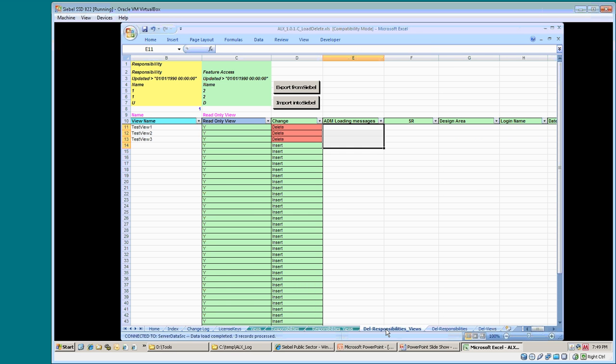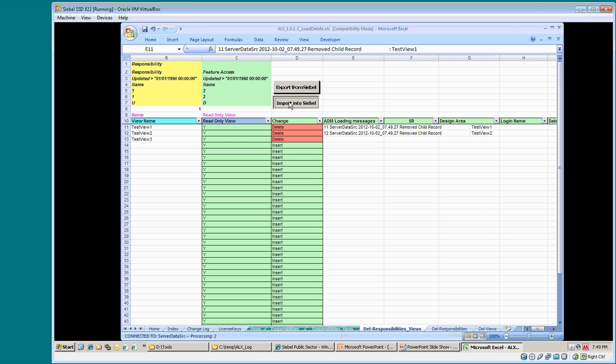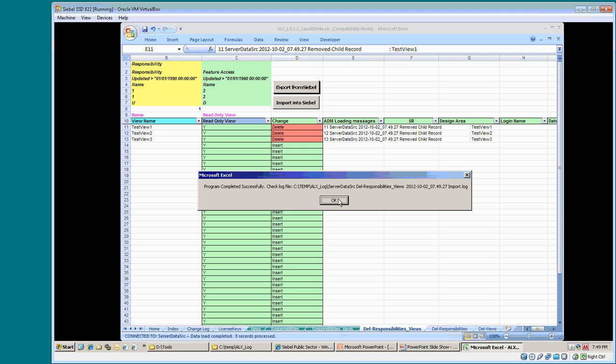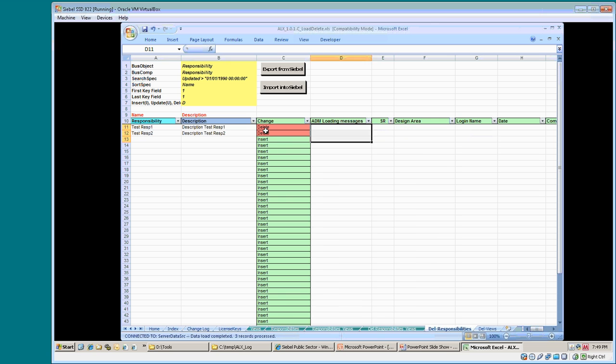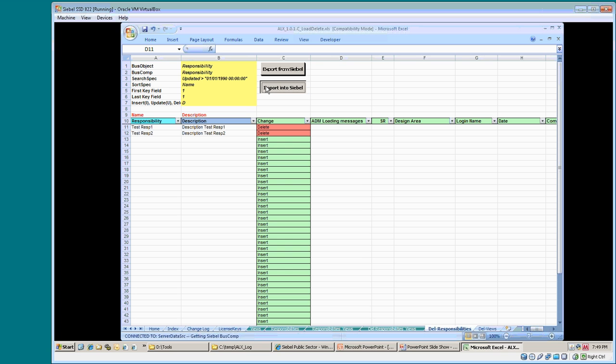The three delete tabs are prepared so that the delete is possible. The tabs are colored green, meaning OK, no errors reported by Siebel or the tool. The three clicks on the import button will delete the test objects and the rollback is done.